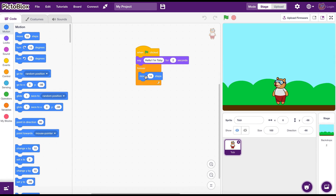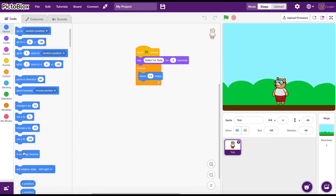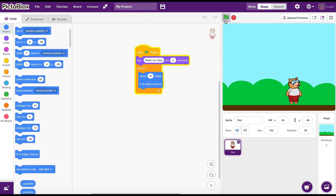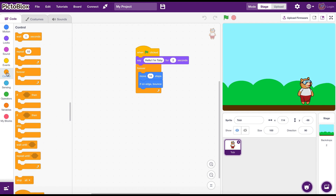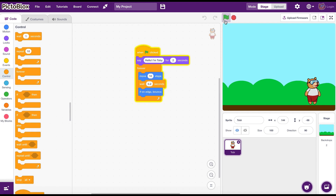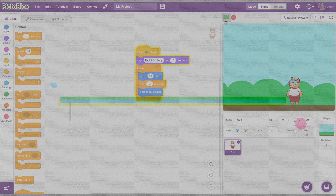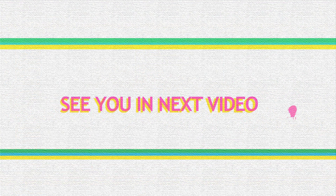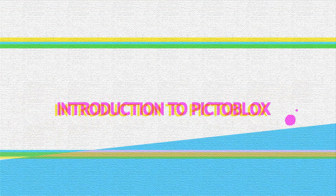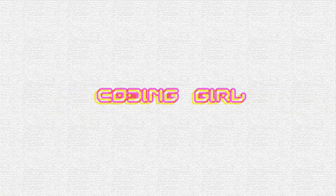Both Pictoblox and Scratch are free. You can ask for an adult's help to download and install them on your computer. I've put the download links in the description below. That's it for today — I'll catch you in the next video where I'll introduce the features of Pictoblox.